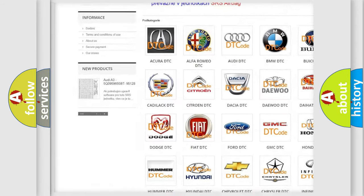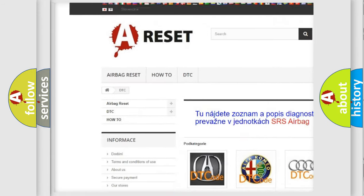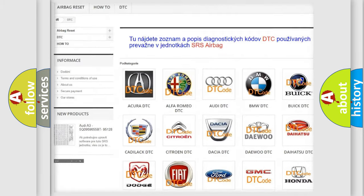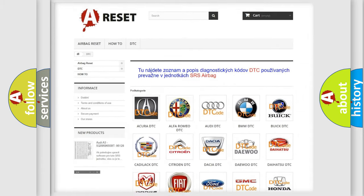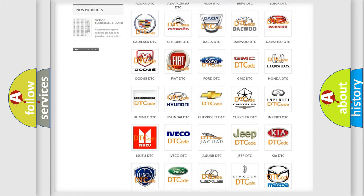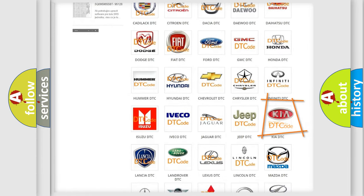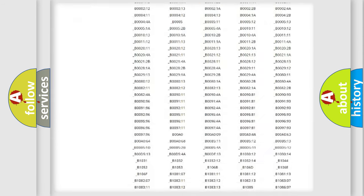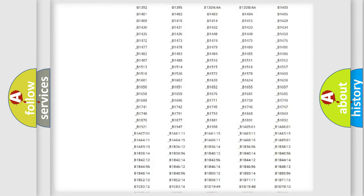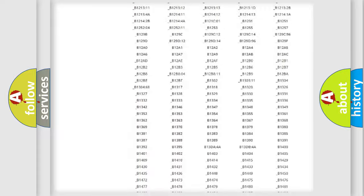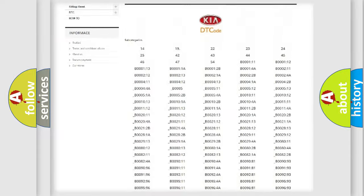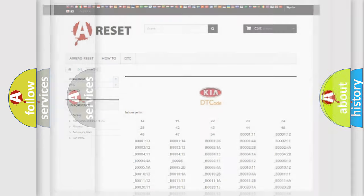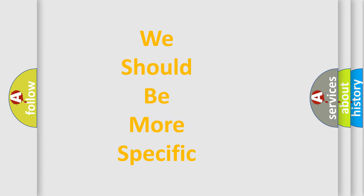Our website airbagreset.sk produces useful videos for you. You do not have to go through the OBD2 protocol anymore to know how to troubleshoot any car breakdown. You will find all the diagnostic codes that can be diagnosed in vehicles and many other useful things.